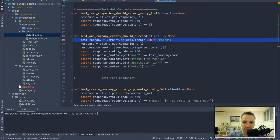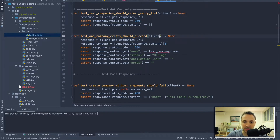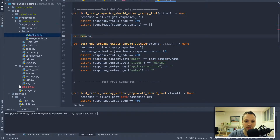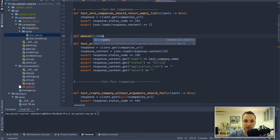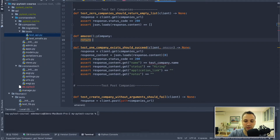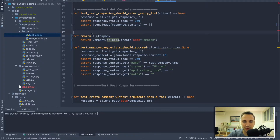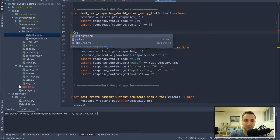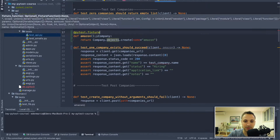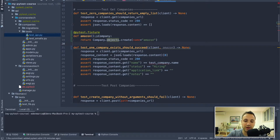I'm going to erase it and say that this function receives Amazon. Now I need to define a fixture called Amazon. I'll create a function called Amazon and it's going to return company.objects.create with the name Amazon. The last thing we want to do is mark this as a PyTest fixture.